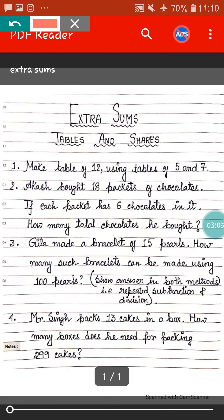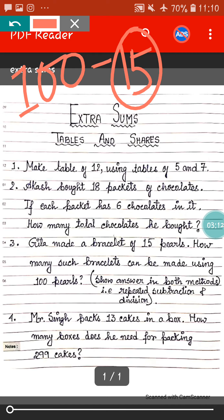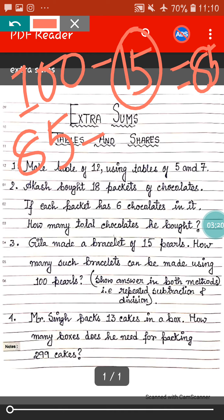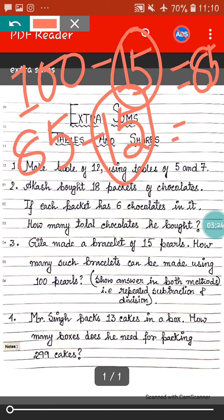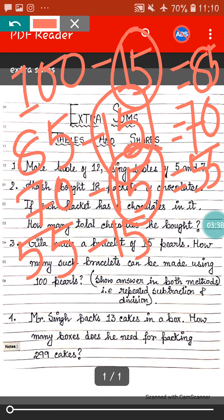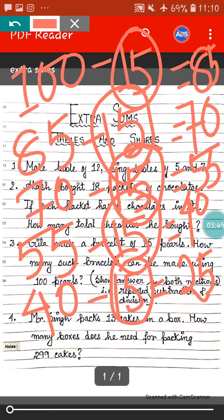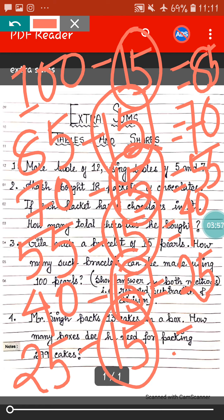First we will do the repeated subtraction method. 100 is the total number of pearls. 100 minus 15 — 15 is for the first bracelet — equals 85. From 85 minus 15 for the second bracelet equals 70. Again 70 minus 15 for the third bracelet equals 55. 55 minus 15 for the fourth bracelet equals 40. 40 minus 15 equals 25, that is for the fifth bracelet. 25 minus 15 for the sixth bracelet equals 10.